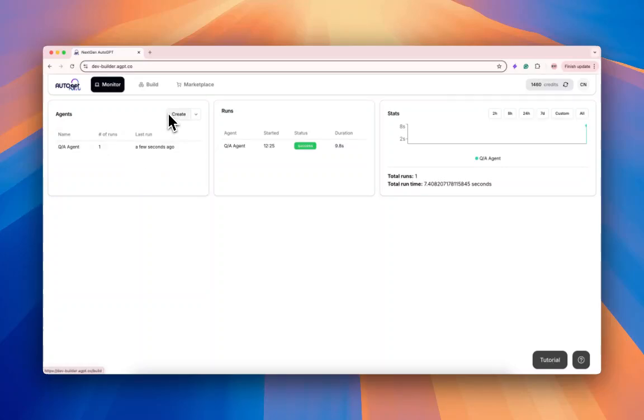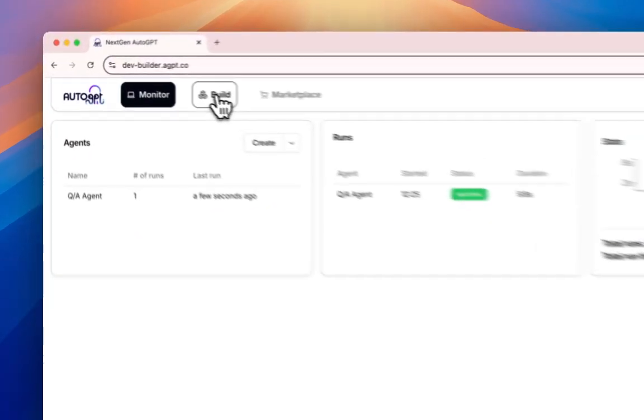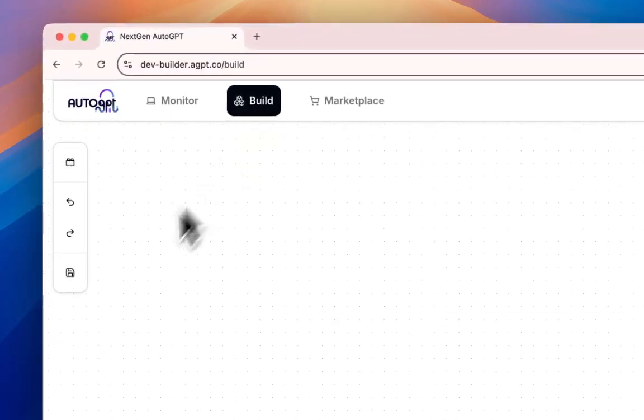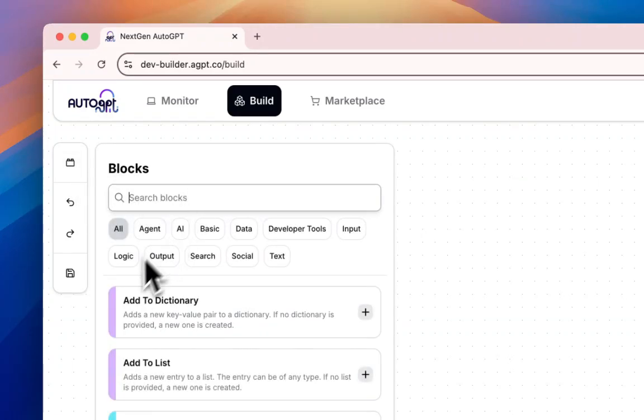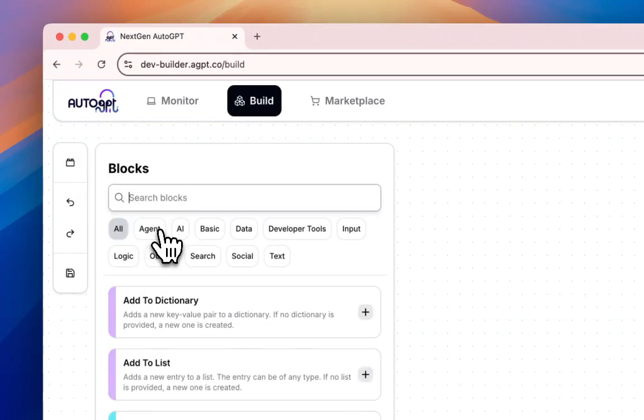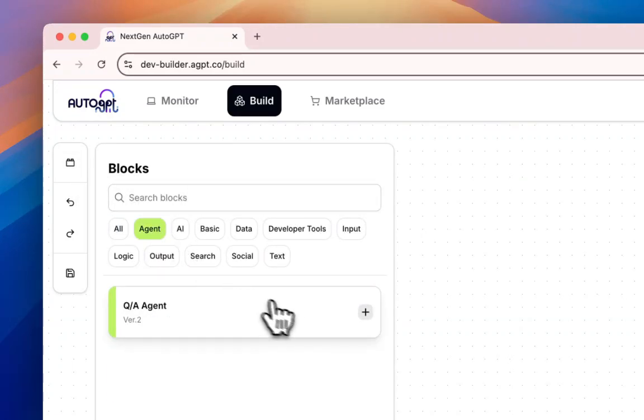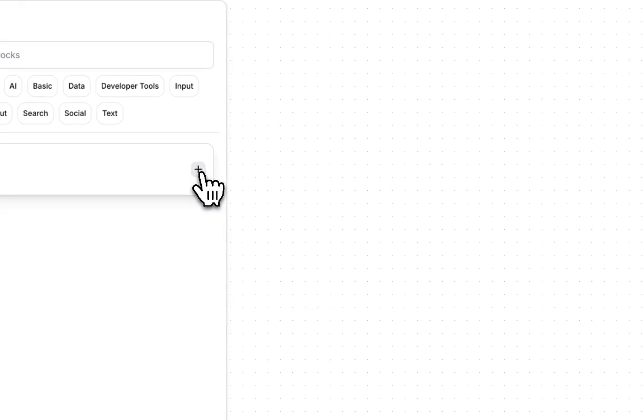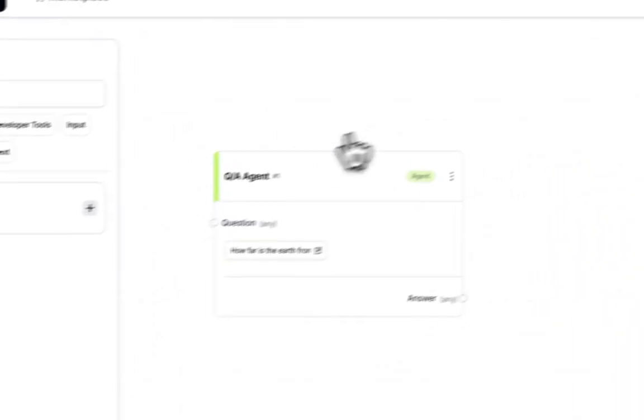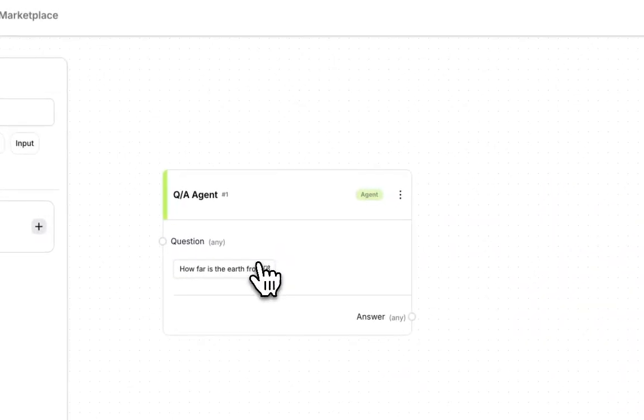If we go back to the builder, now when I click this blocks menu, I have an agent block option, and I have this agent that I just created now as a block.